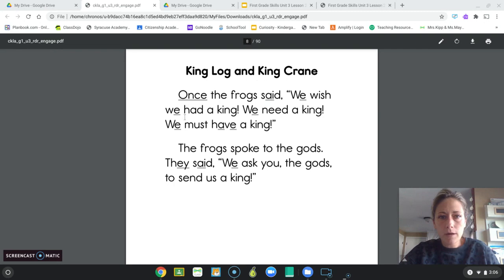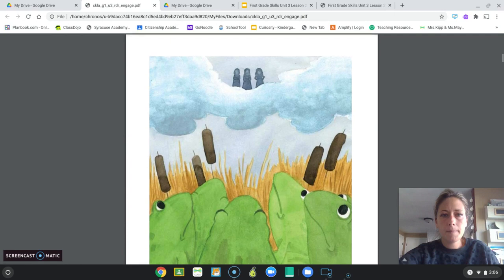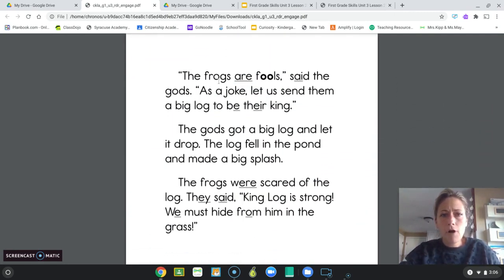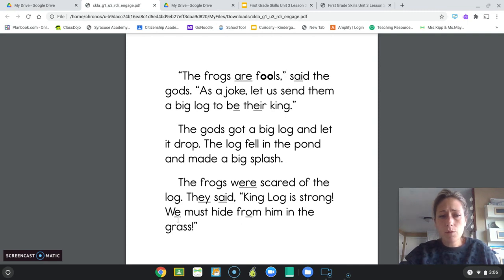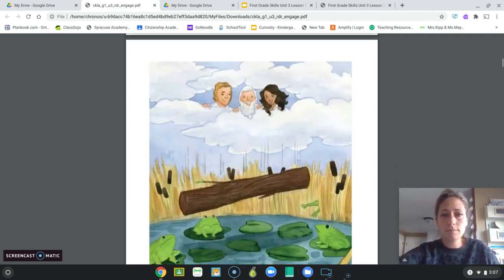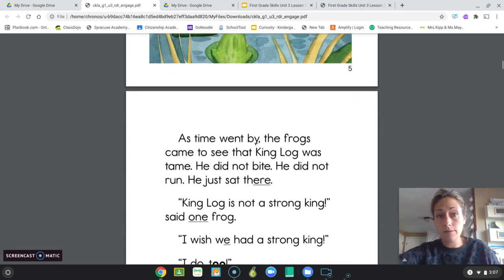King Log and King Crane. Once the frogs said, 'We wish we had a king. We need a king. We must have a king.' The frogs spoke to the gods and said, 'We ask you, the gods, to send us a king.' The gods said, 'The frogs are fools. As a joke, let us send them a big log to be their king.' The gods got a big log and let it drop. The log fell in the pond and made a big splash. The frogs were scared of the log. They said, 'King Log is strong. We must hide from him in the grass.'